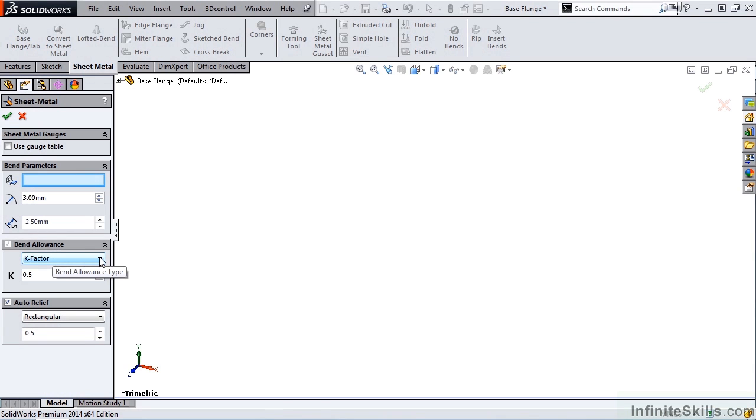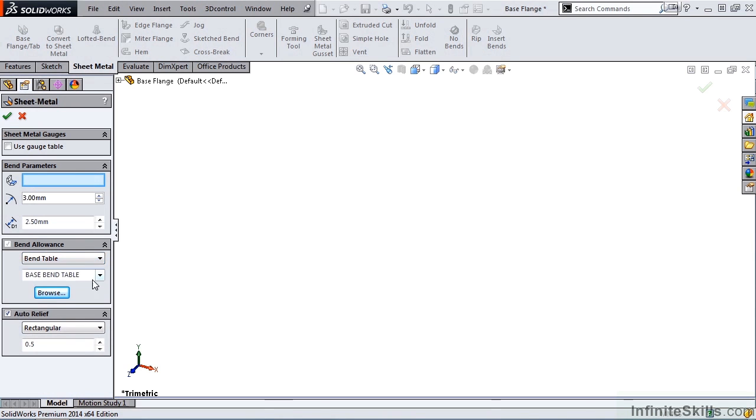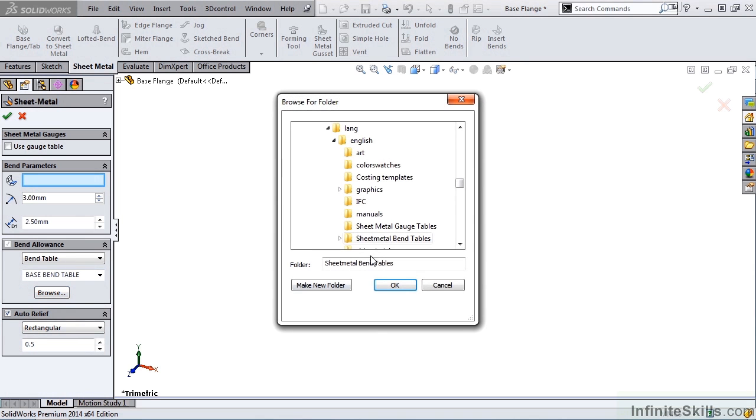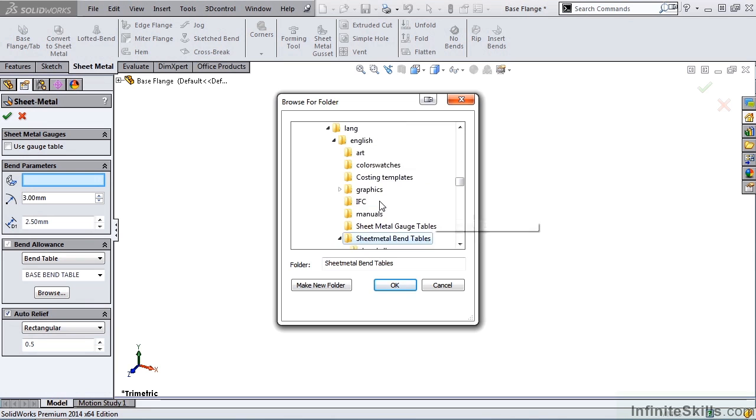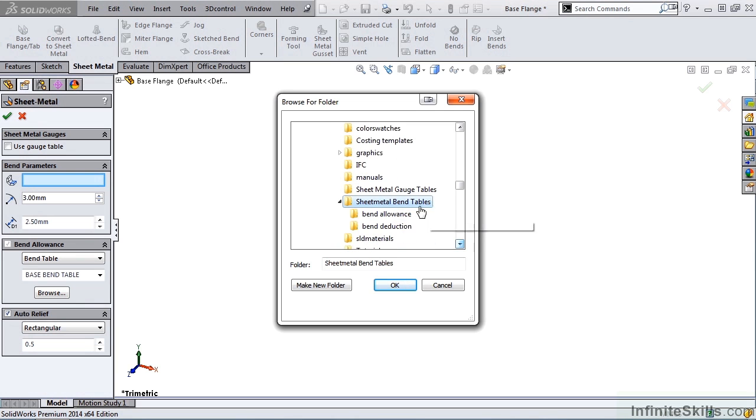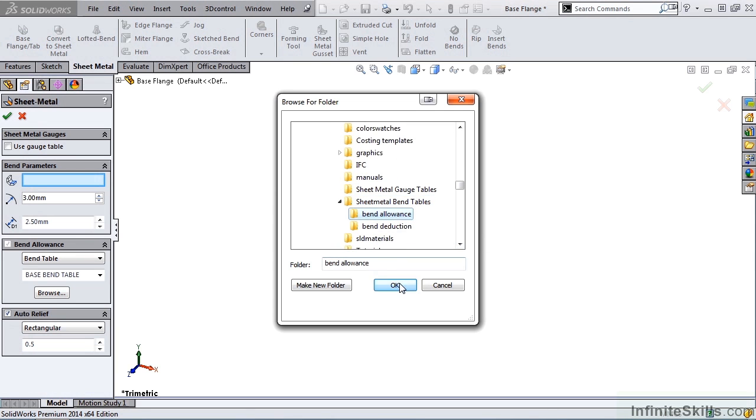I'm going to click the drop-down list, and select Bend Table. I'll then select Browse, and let's scroll down, expand the Sheet Metal Bend Table, select Bend Allowance, and OK.